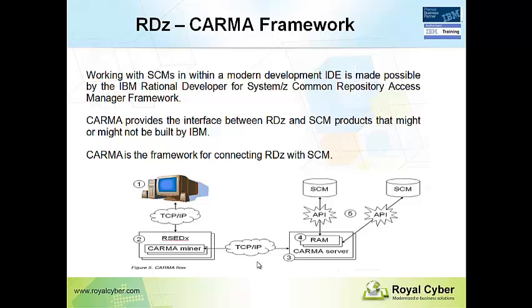The CARMA framework needs to be configured by system programmer. And this CARMA repository framework can be used for even an IBM or non-IBM product. It supports any SCM product.